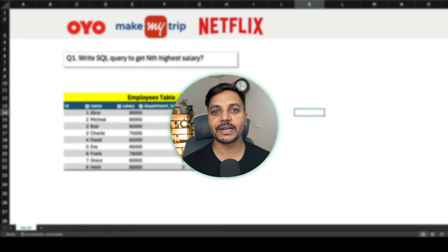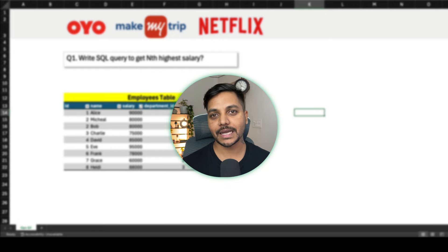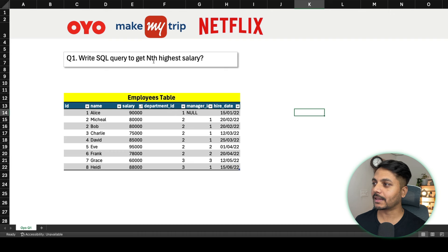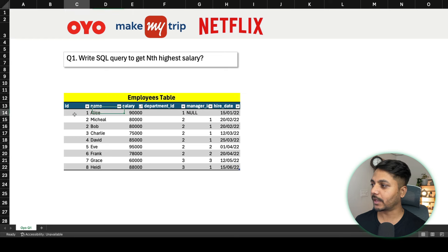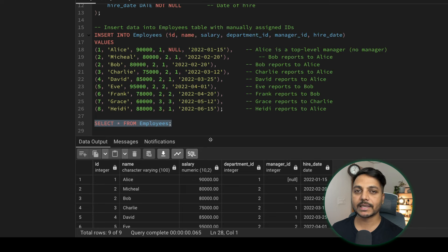Hello everyone, welcome to day 33 of my 100-day challenge. We'll be solving one of the SQL questions asked by most companies — this question was asked by OYO, Netflix, and MakeMyTrip for a data analyst interview. The question says: write a SQL query to get the nth highest salary. We have an employee table with columns: id, name, salary, department, and more.